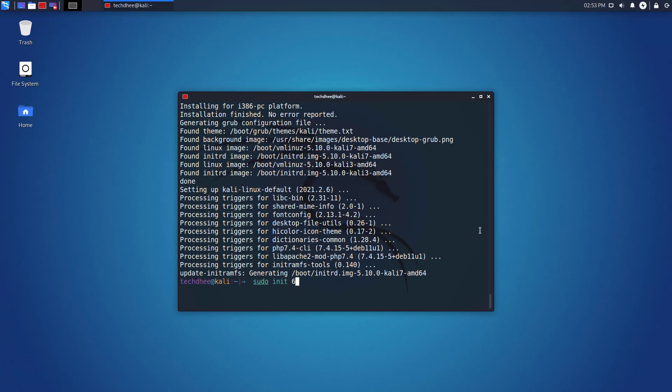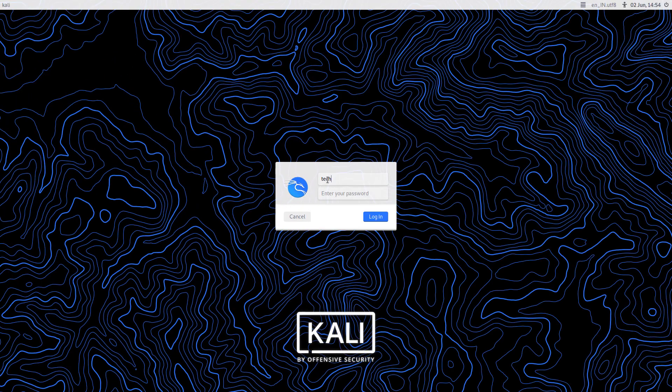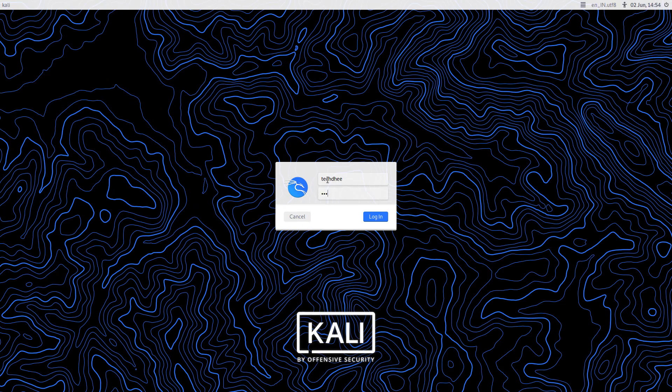Now you can reboot your computer using this command. Now you have to log in here with your credentials.